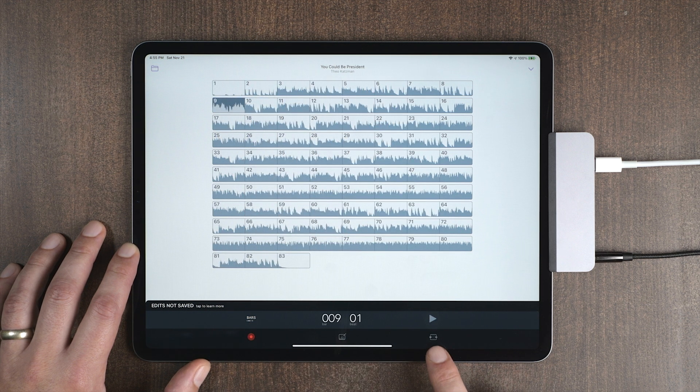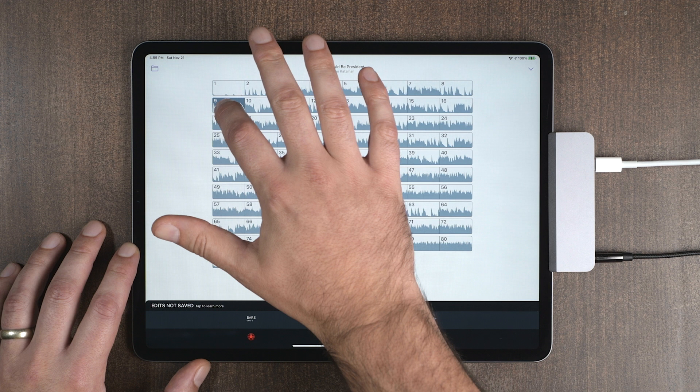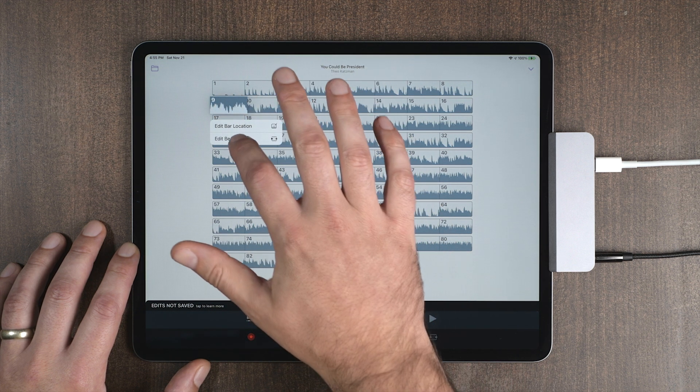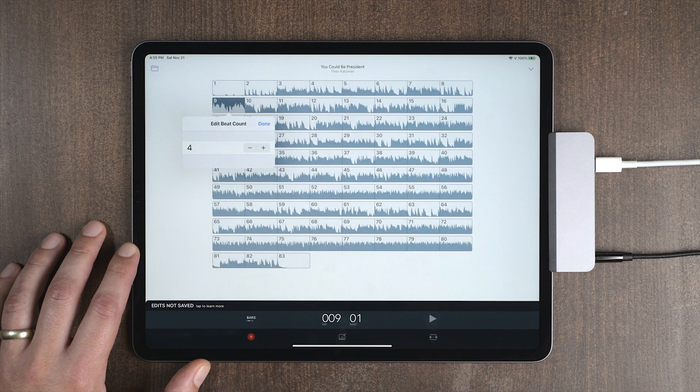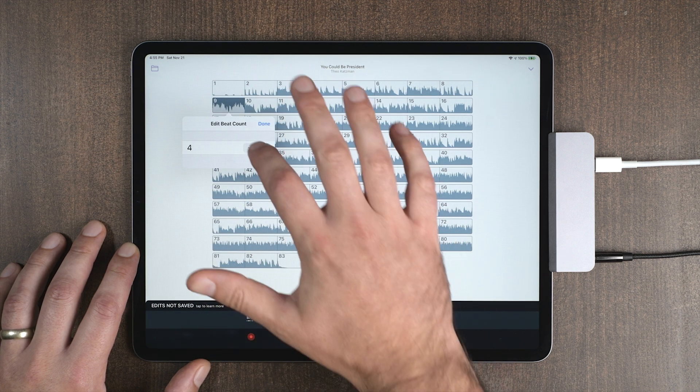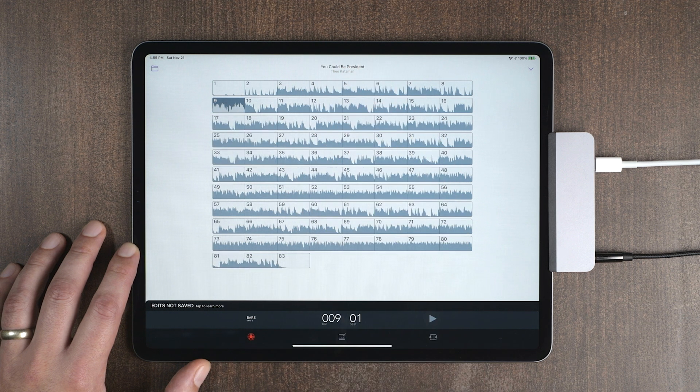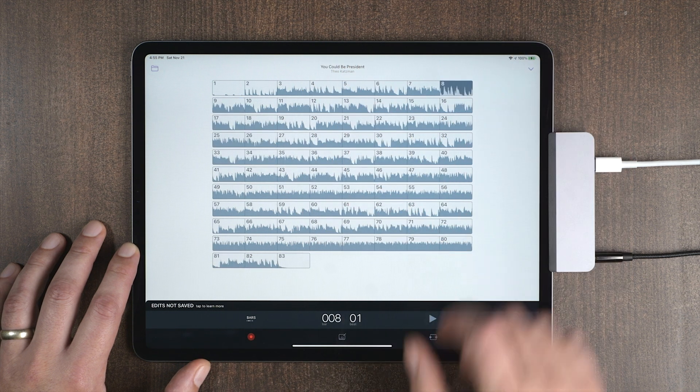We can either tap over here or long press and hit edit beat count. I'm going to change this to a three, hit done. And let's listen to that again.